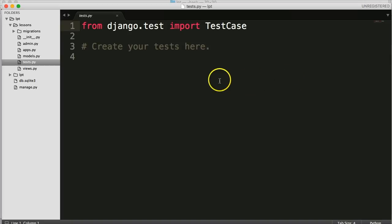Test.py is where we can create tests and it allows us to run tests on our application. We'll look at this down the road.